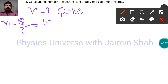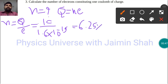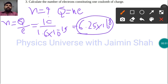Here, the charge Q is given as 1 coulomb, and e is given as 1.6 × 10⁻¹⁹. So the answer will be 6.25 × 10¹⁸ — that is the number of electrons constituting one coulomb of charge.